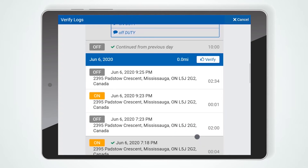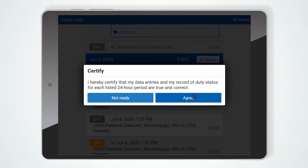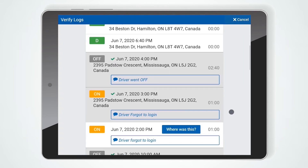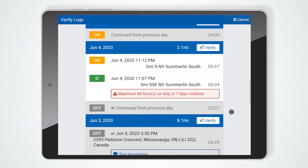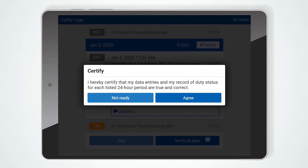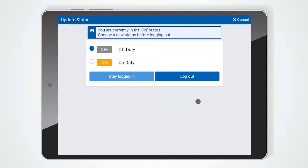To verify a single day, click the Verify button. Alternatively, after reviewing all days and ensuring all logs are correct, drivers can scroll to the bottom of the screen and select Verify all days. Press Agree to certify these logs are correct.